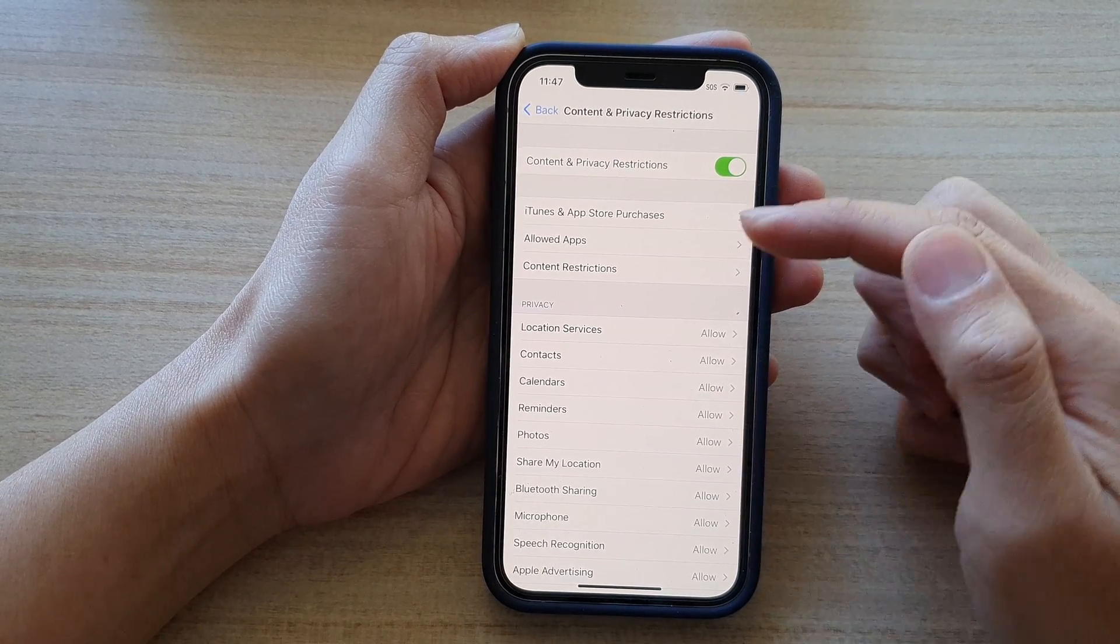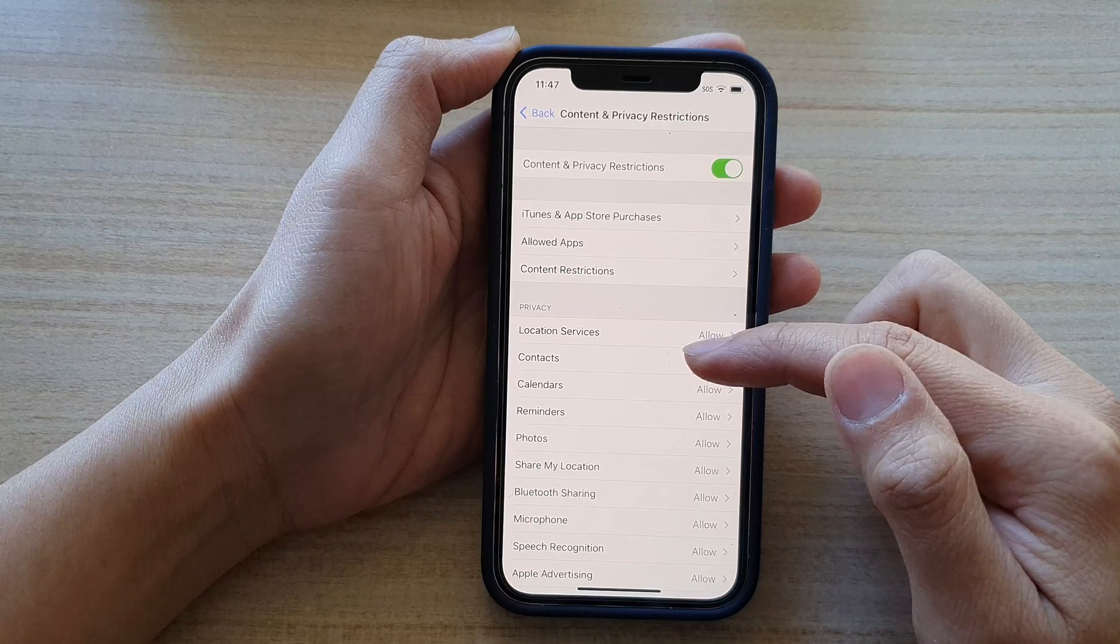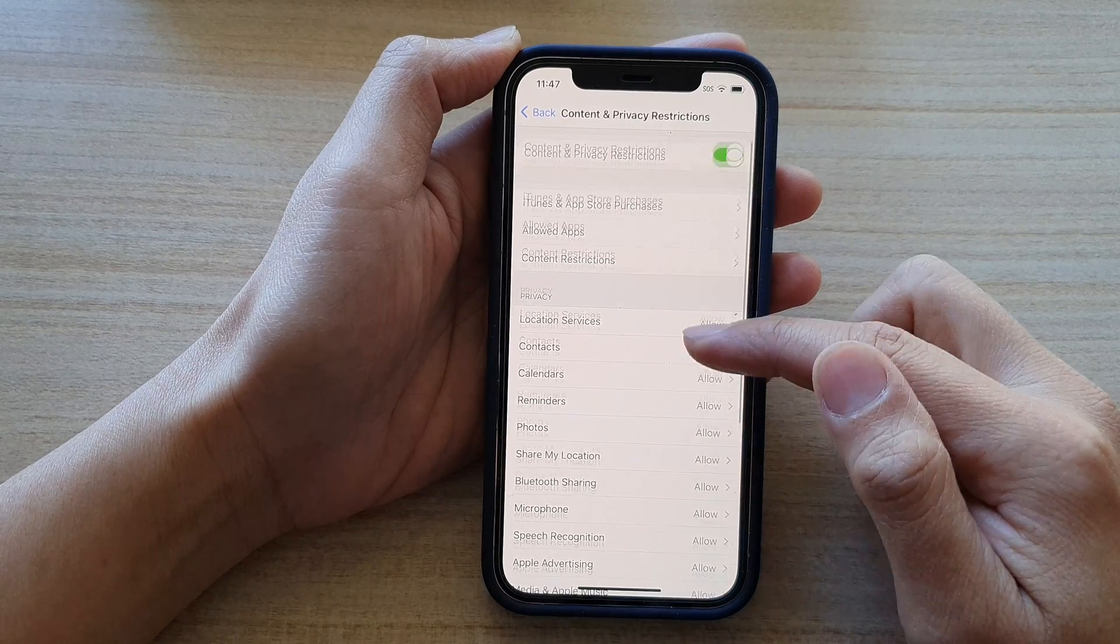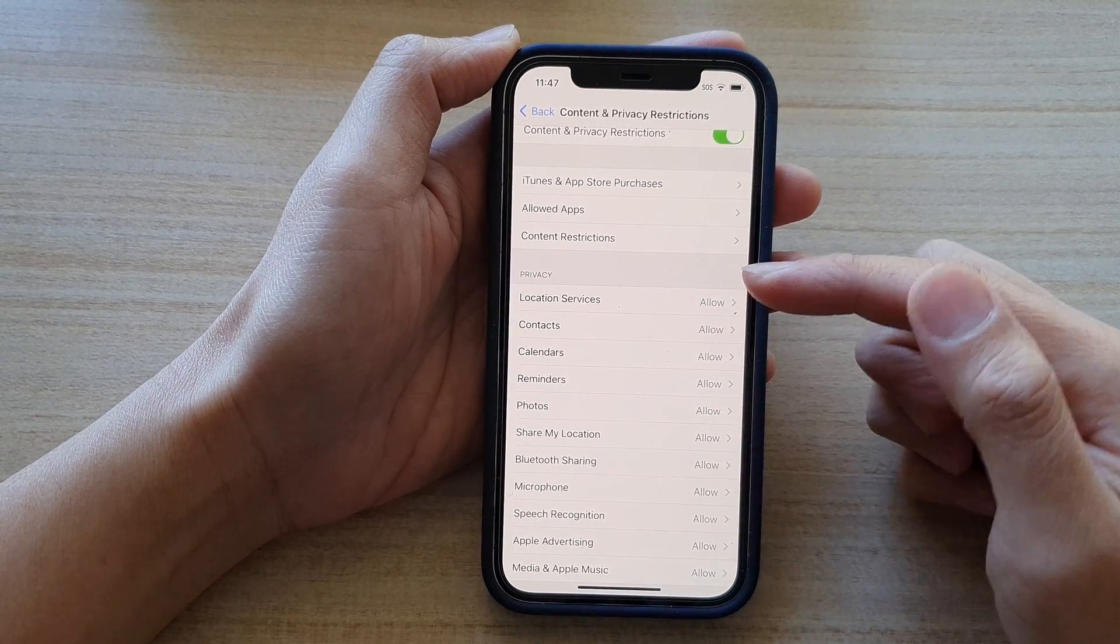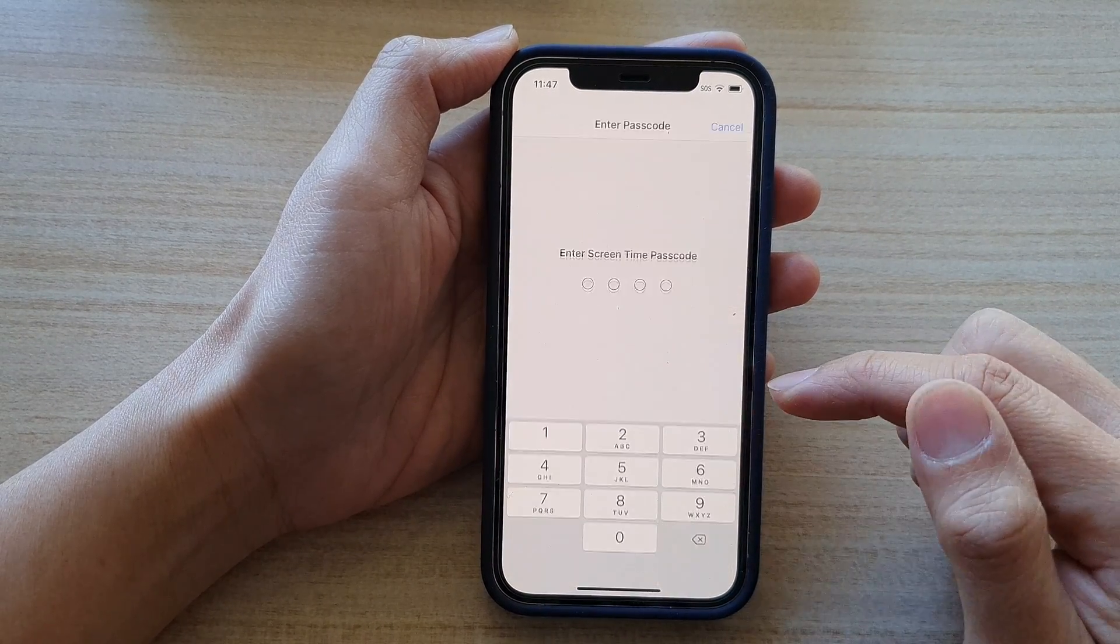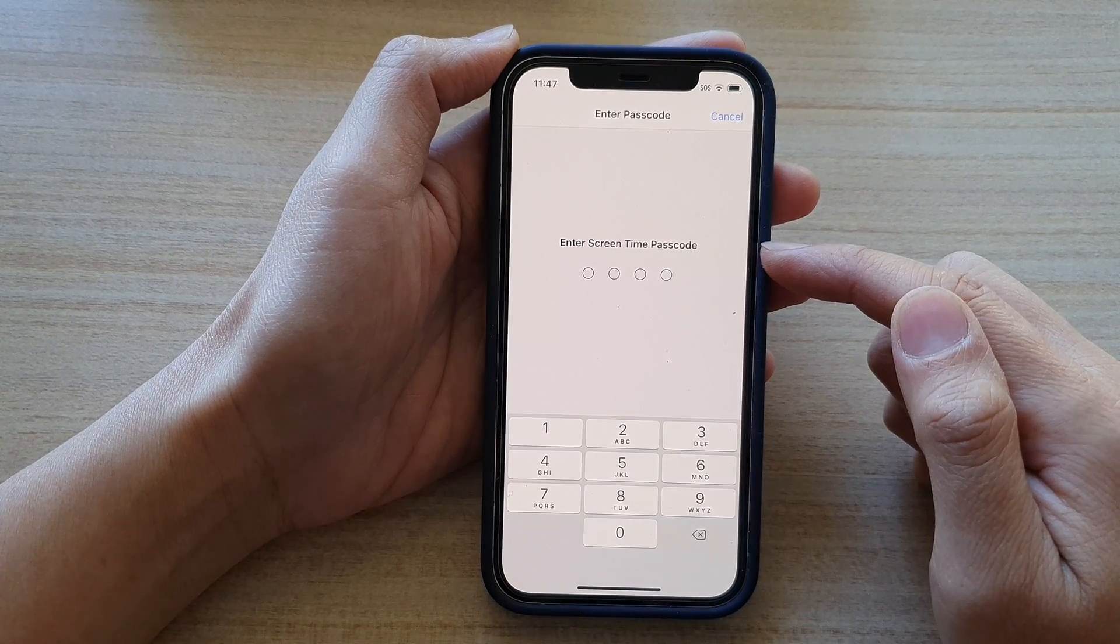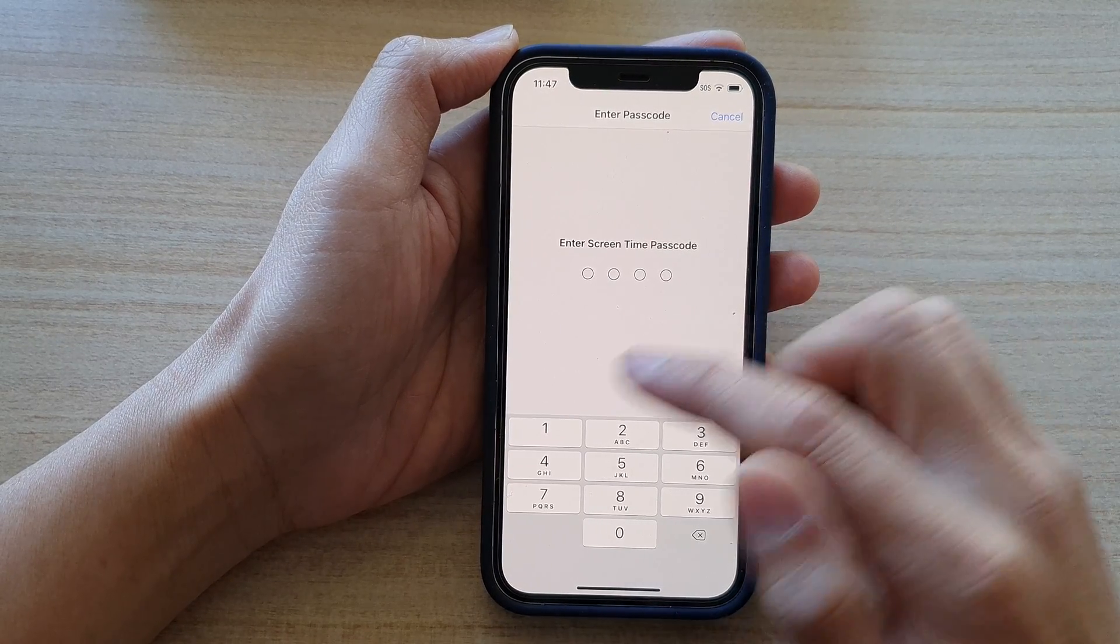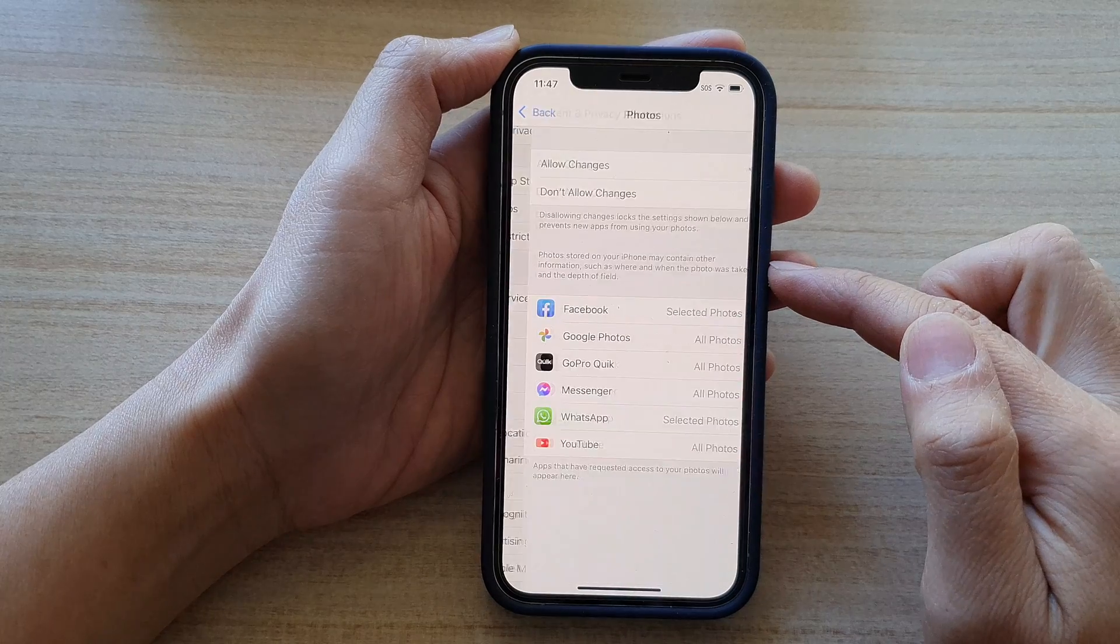Now, you might need to put in a Screen Time passcode if it requests you to do so. Next, tap on Photos. Here you can see it will ask you to put in the Screen Time passcode.